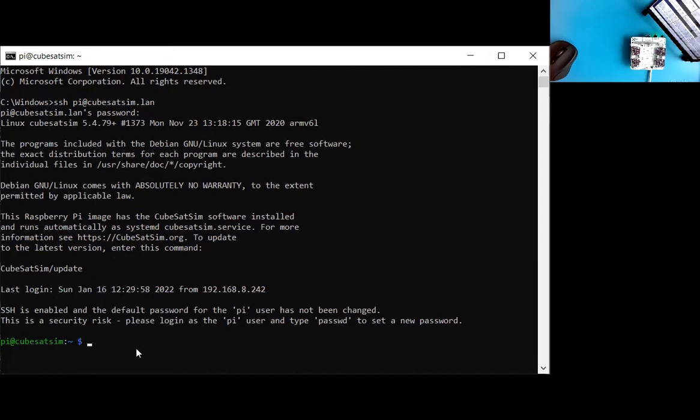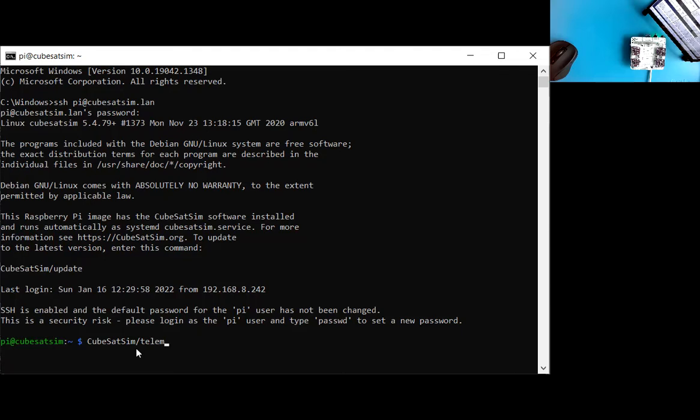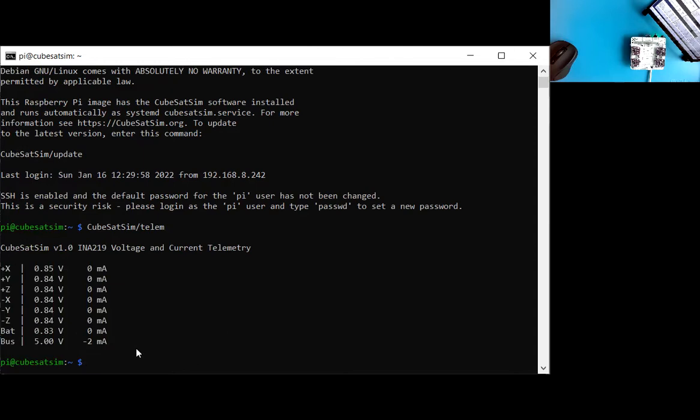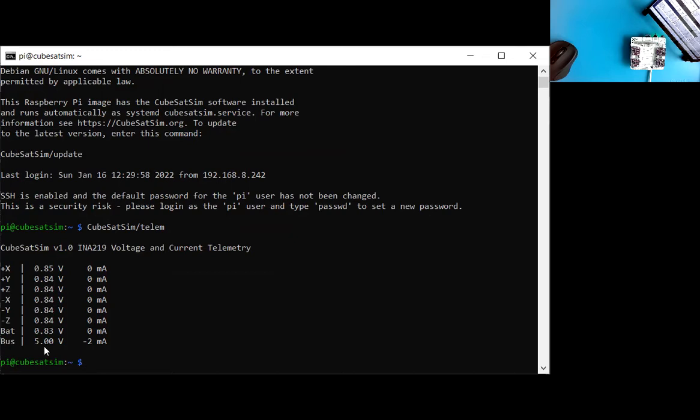So I'm going to access the telemetry directly on the pie itself. So there's an application called telem for telemetry, and it's in the CubeSat Sim directory. So if I do that and hit return, it will basically query the sensors. So it runs the same code that the automatic code runs, and then this data then is then transmitted. So you can see it's reading basically the same thing, 0.85, 0.84, 0.83, all the currents are zero. And there is the bus, which is the five volt reading 5.00. So that looks good.